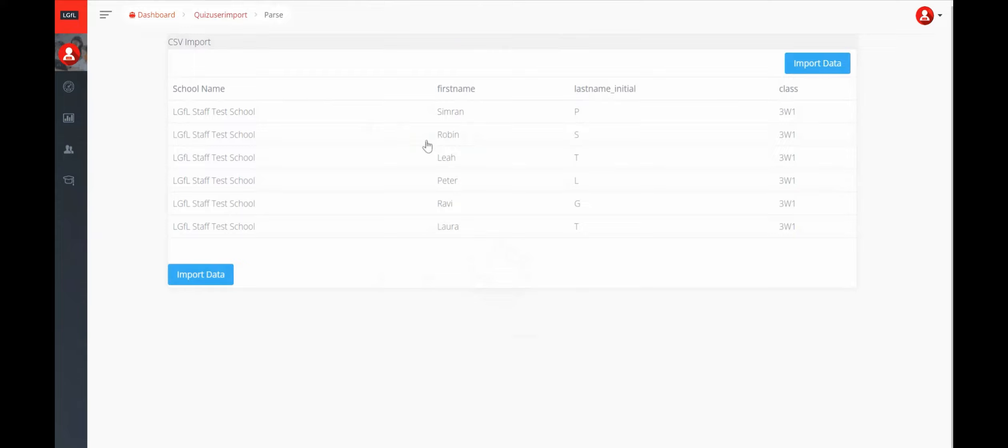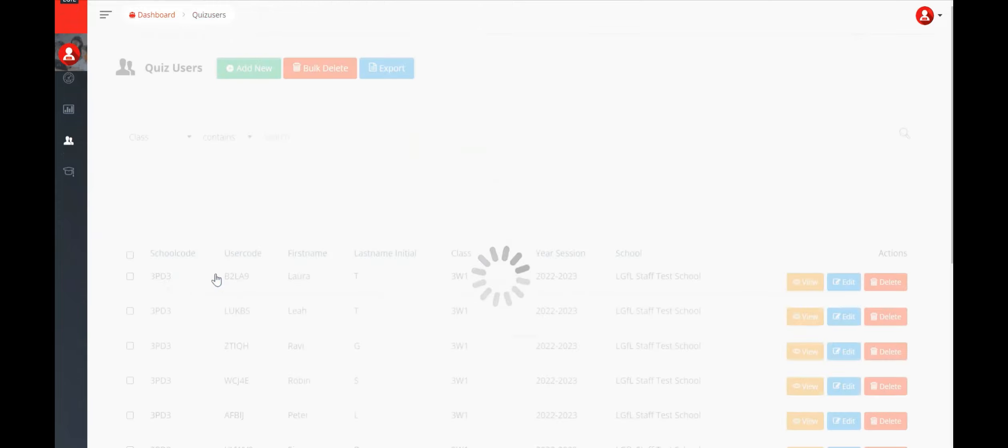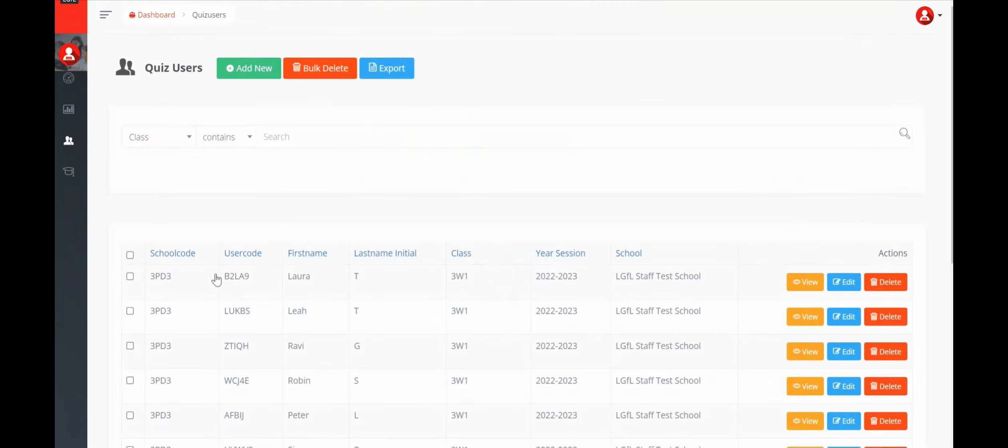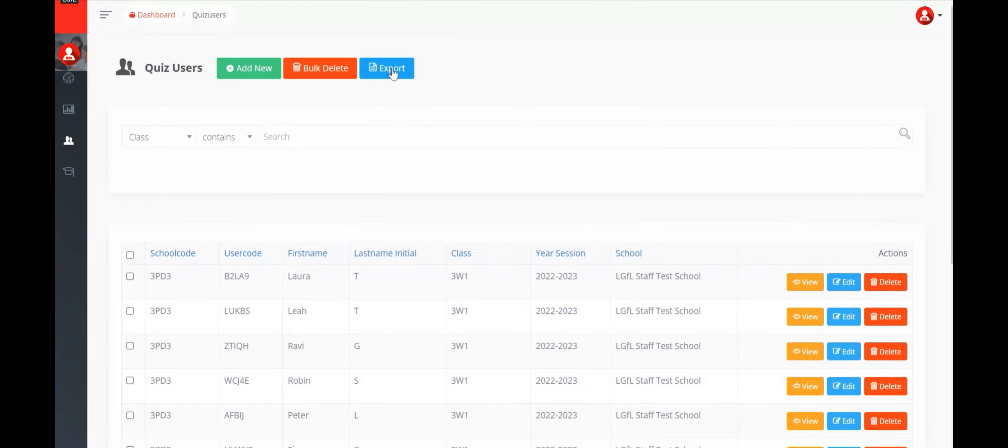Click on Import Data and your pupil details will now be uploaded into SafeSkillz. You'll be able to see the user codes that have been generated for them, which you can share with them by clicking on the Export tab at the top.